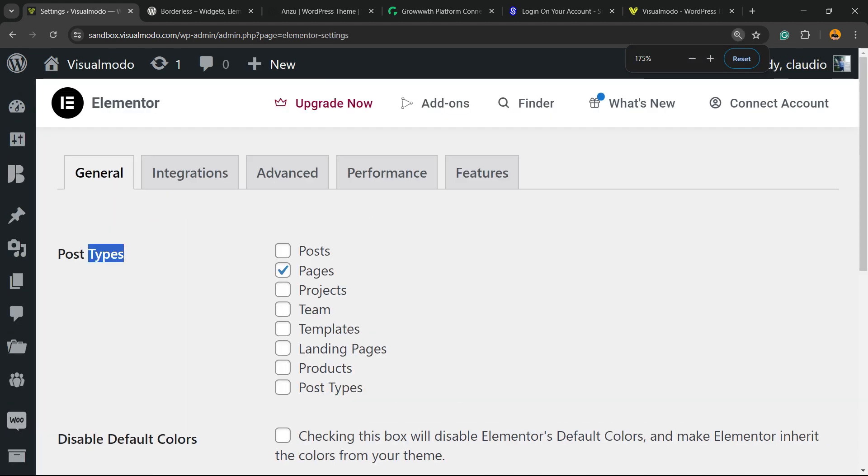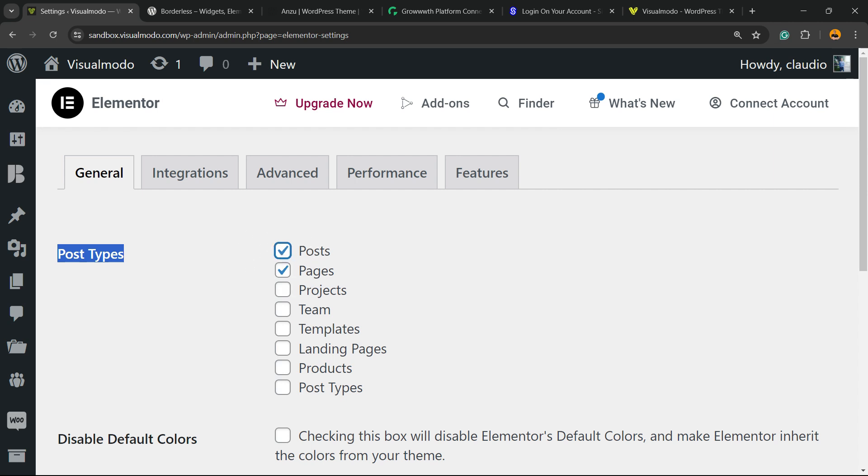Right here, we have the post type options. And the most important part for us, because we're going to focus into posts, blog posts, is that we have selected this guy right here, the post. So, you must select this part.